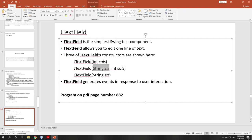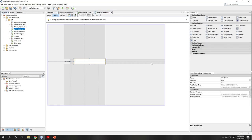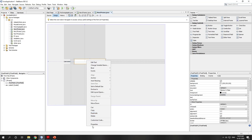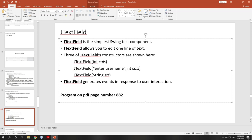The second constructor takes two arguments: a String and number of columns. The String is the information displayed on the text field by default, and the size defines how wide the text field is. For example: JTextField("Enter username", 15) — in drag-and-drop you set this via the 'text' property in the Properties panel.